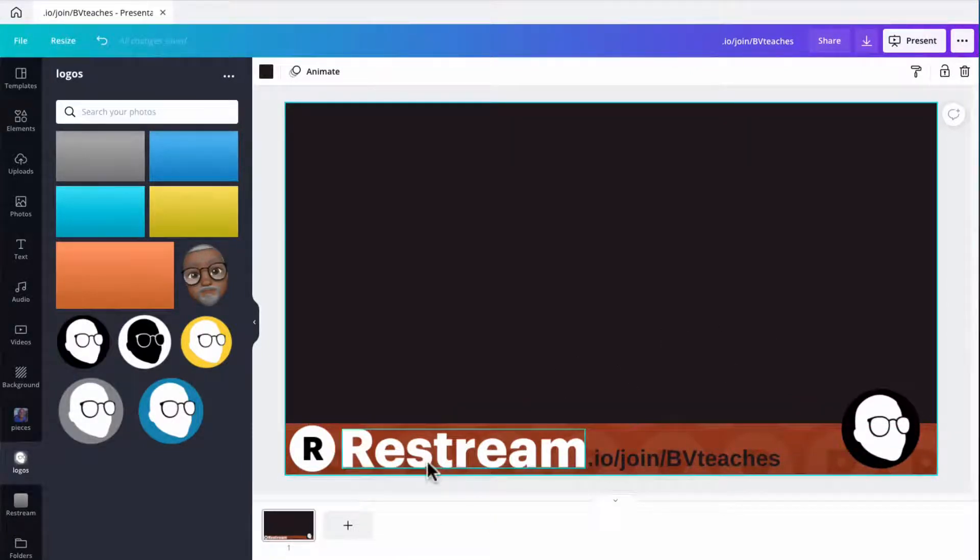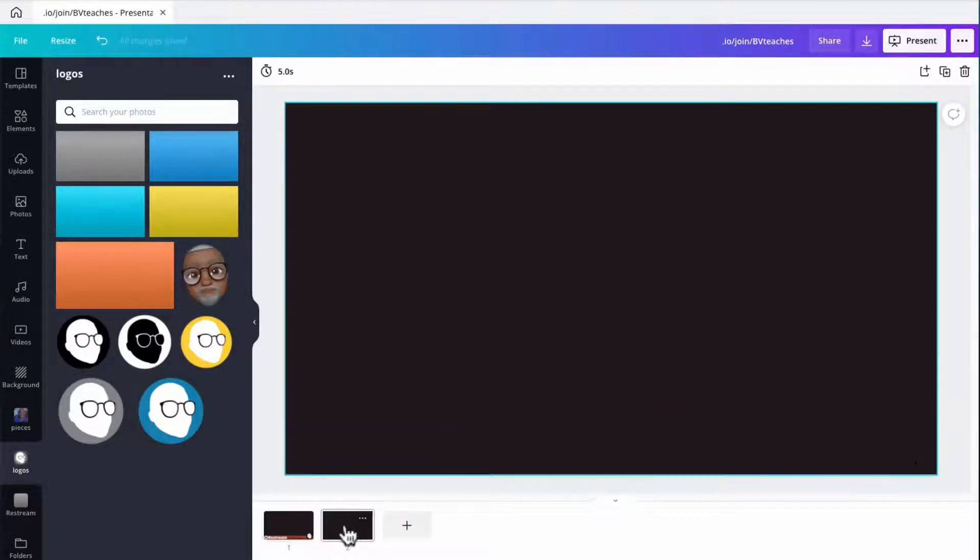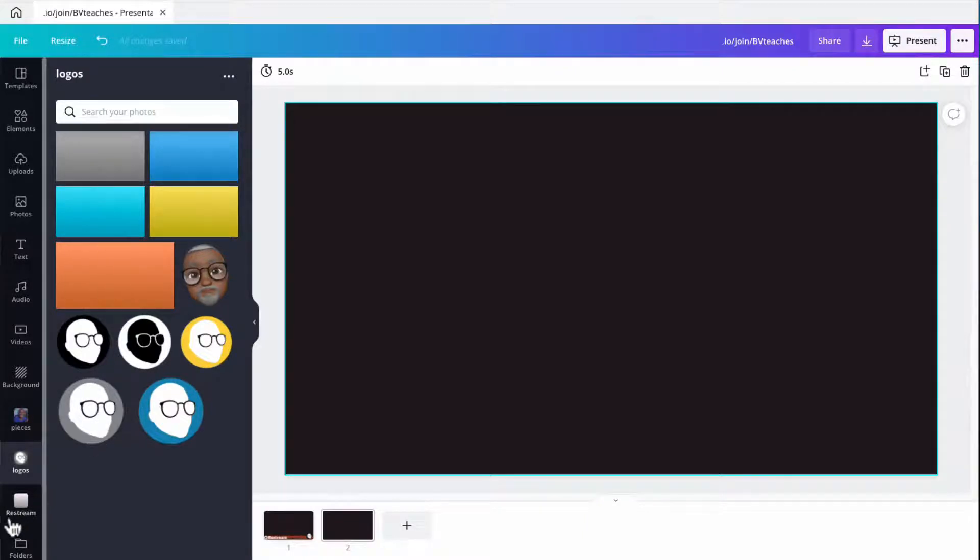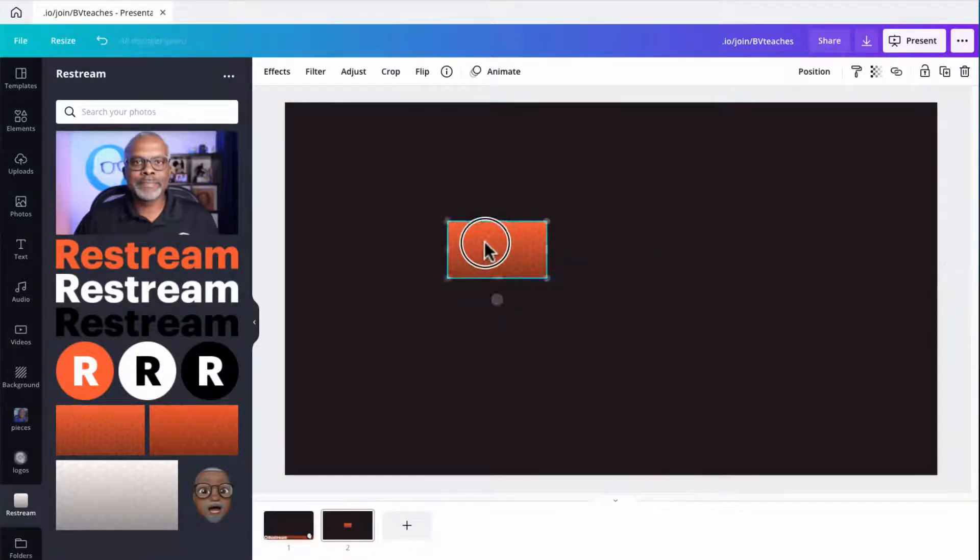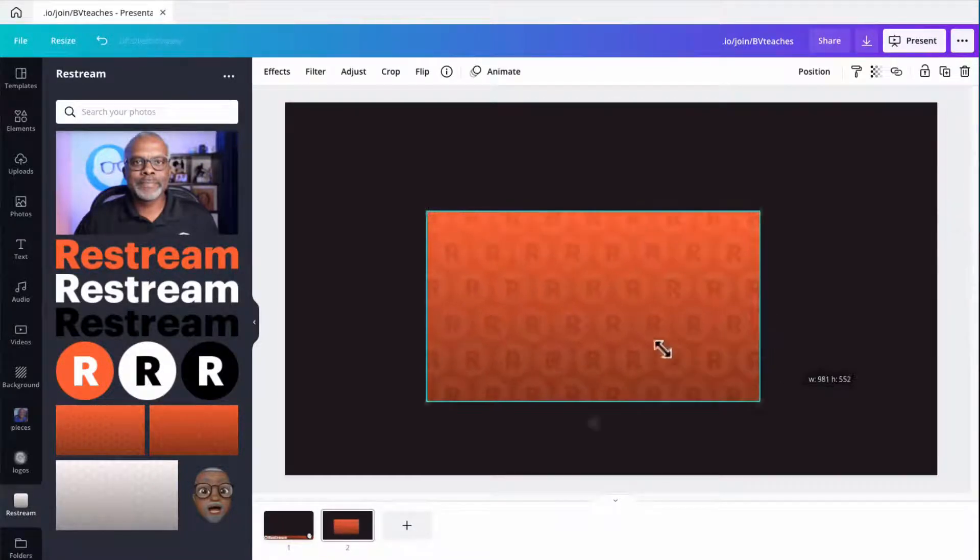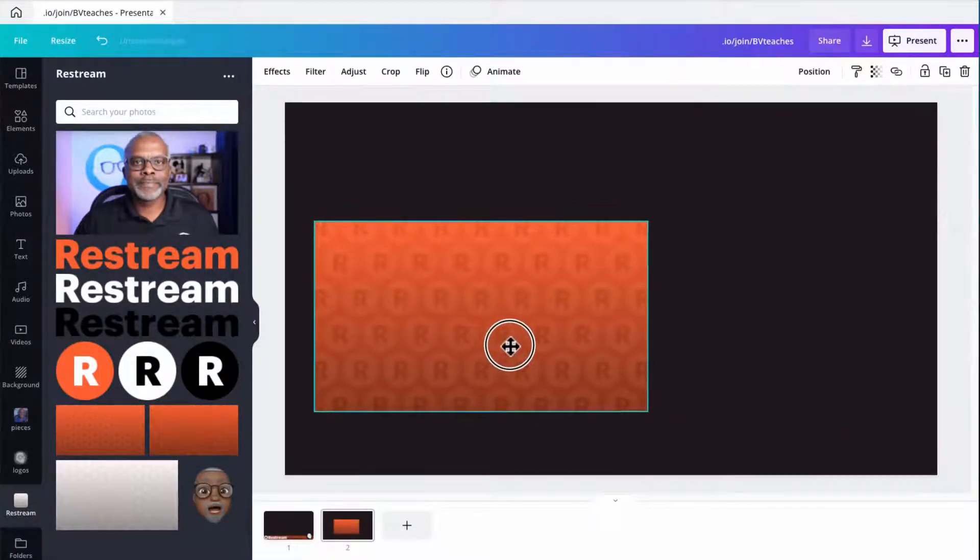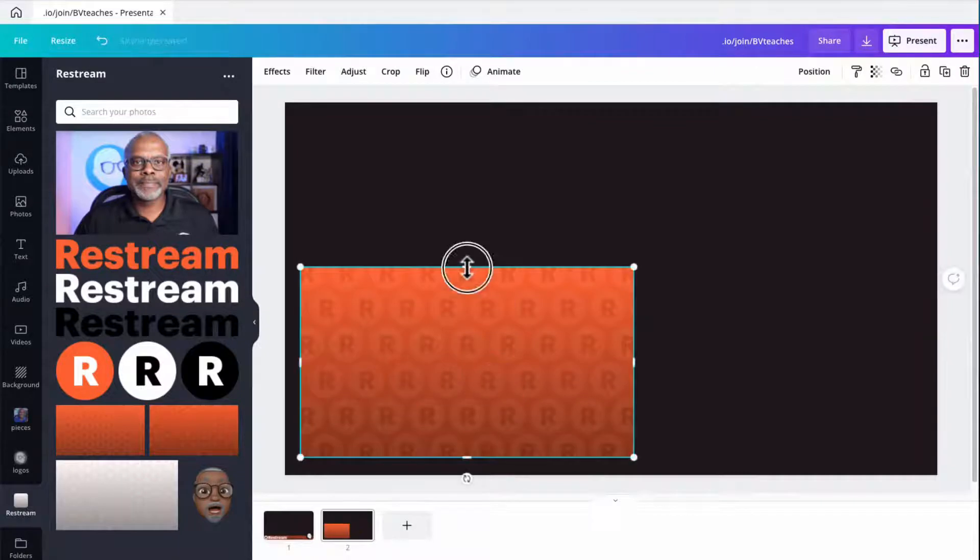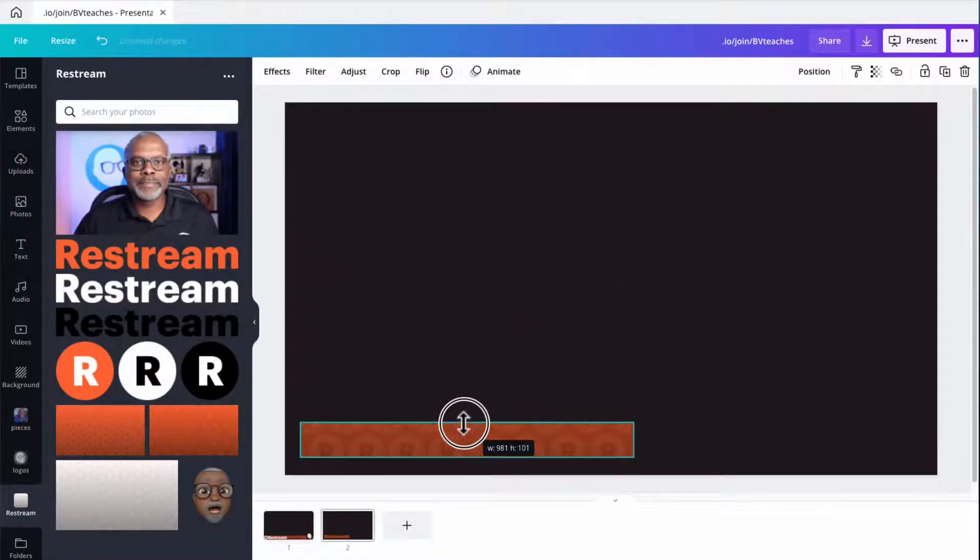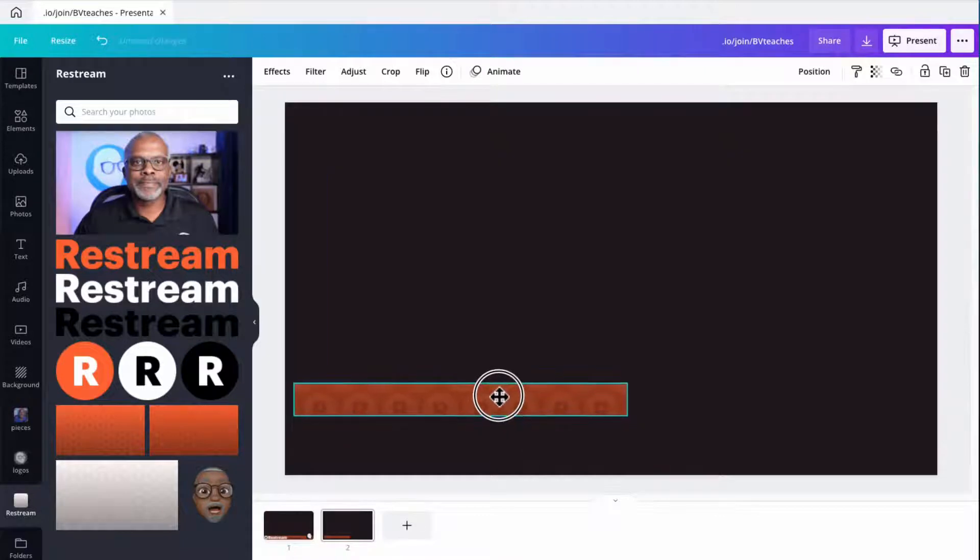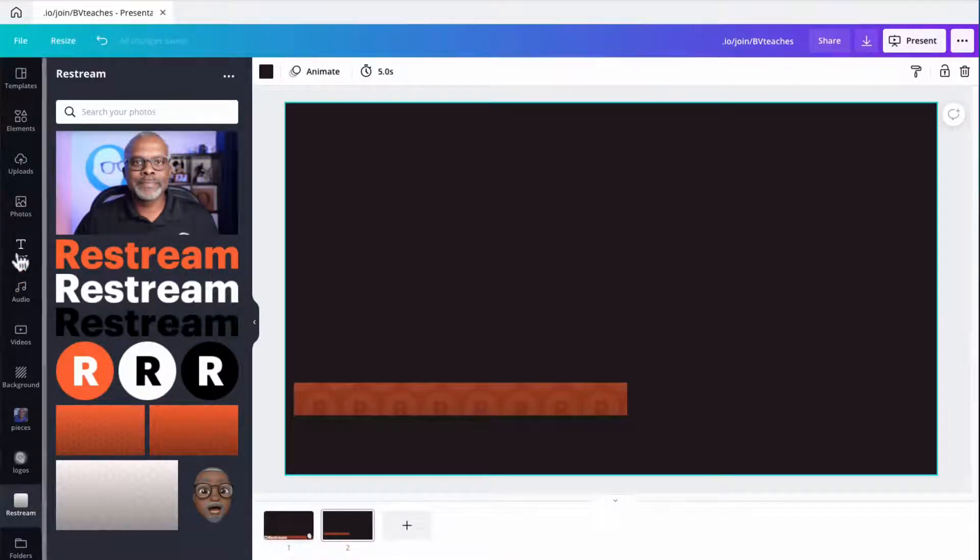And we're going to create the other lower third graphic by just making a new slide and then jumping right on in. And we're going to use similar elements. So we're going to use a step and repeat from our Restream folder again, but I'm going to size it down this time just to have enough text in it. So I'm going to enlarge it, but then I'm going to crop it after I place it for sizing for text now. So it's a little bit thinner bar scale down.